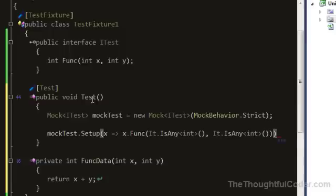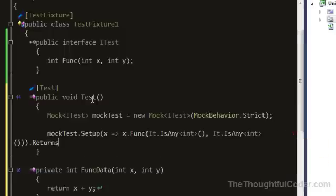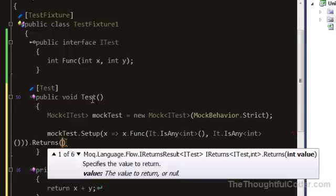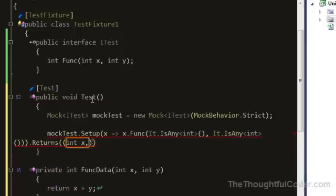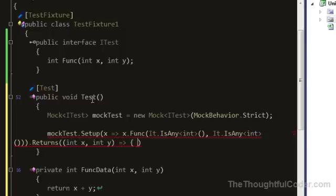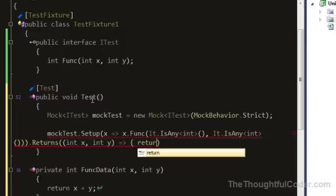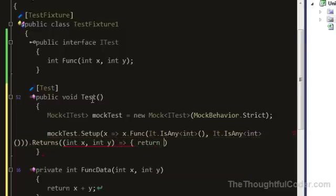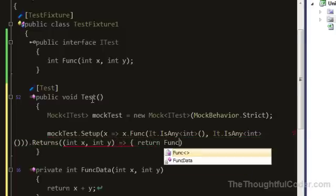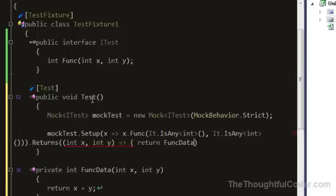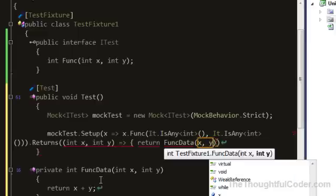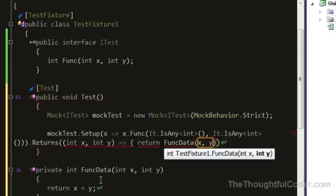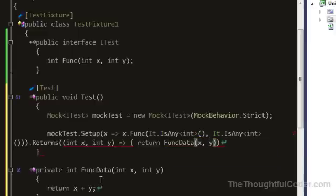Then I'll set up the returns using a lambda expression. You specify the type with the arguments, and then I can return the FuncData that I defined down below here and pass in those values.